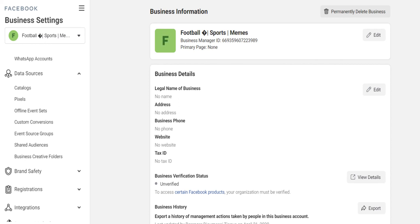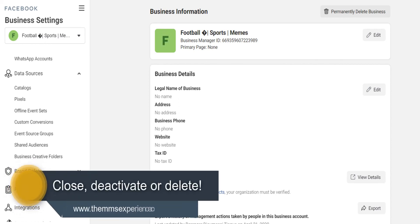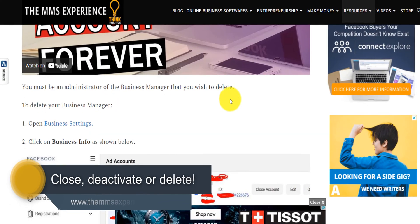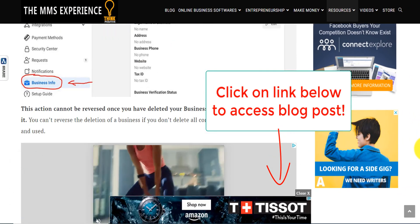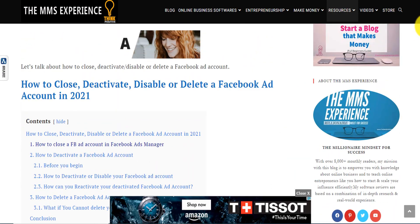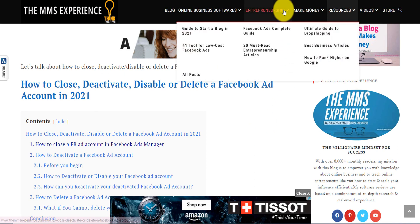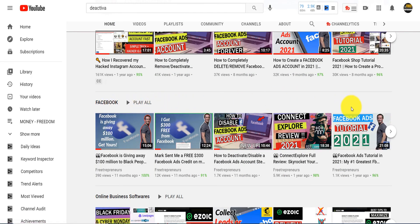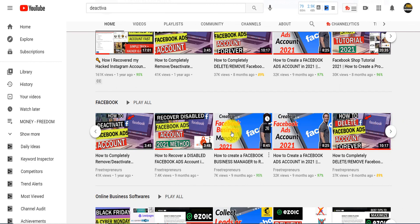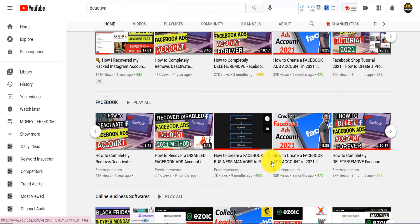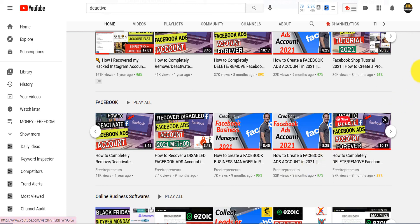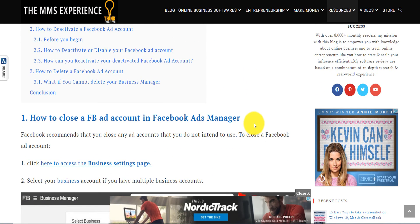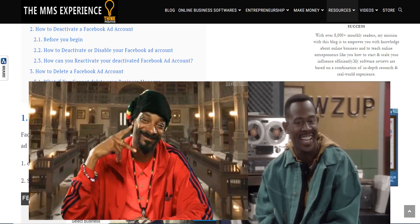So there are three different things you can do: close, deactivate or disable, and delete. This blog post covers all of them — click the link below, access it, and bookmark it. If you want to create new accounts, there are other tutorials on my channel under Home and under Facebook, showing how to create a Business Manager and a Facebook ad account. Watch this video, read the blog post, share it. I hope that was helpful. Until next time, take good care of yourself. I love you guys. Peace.